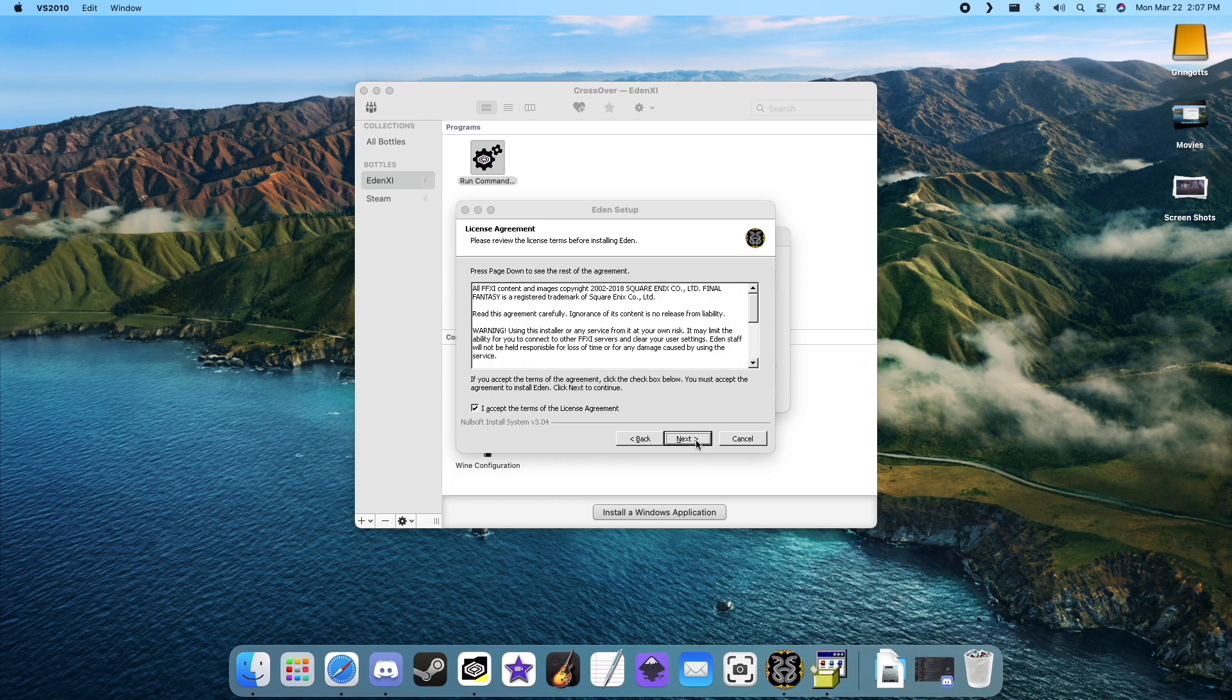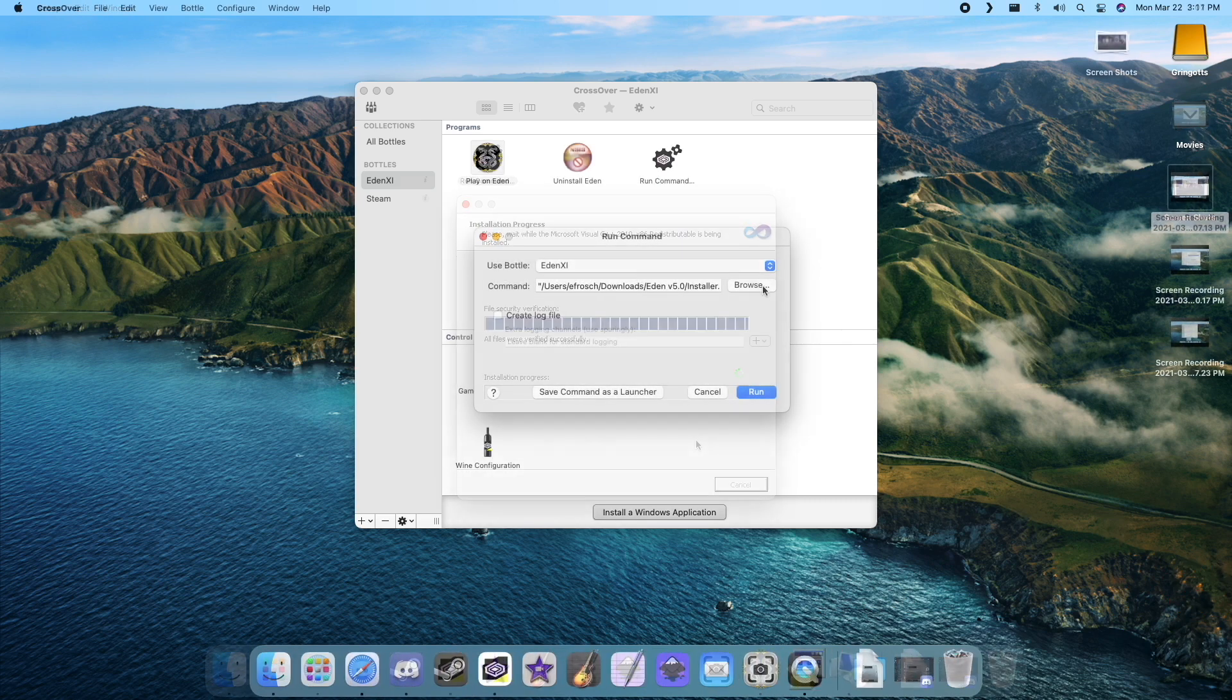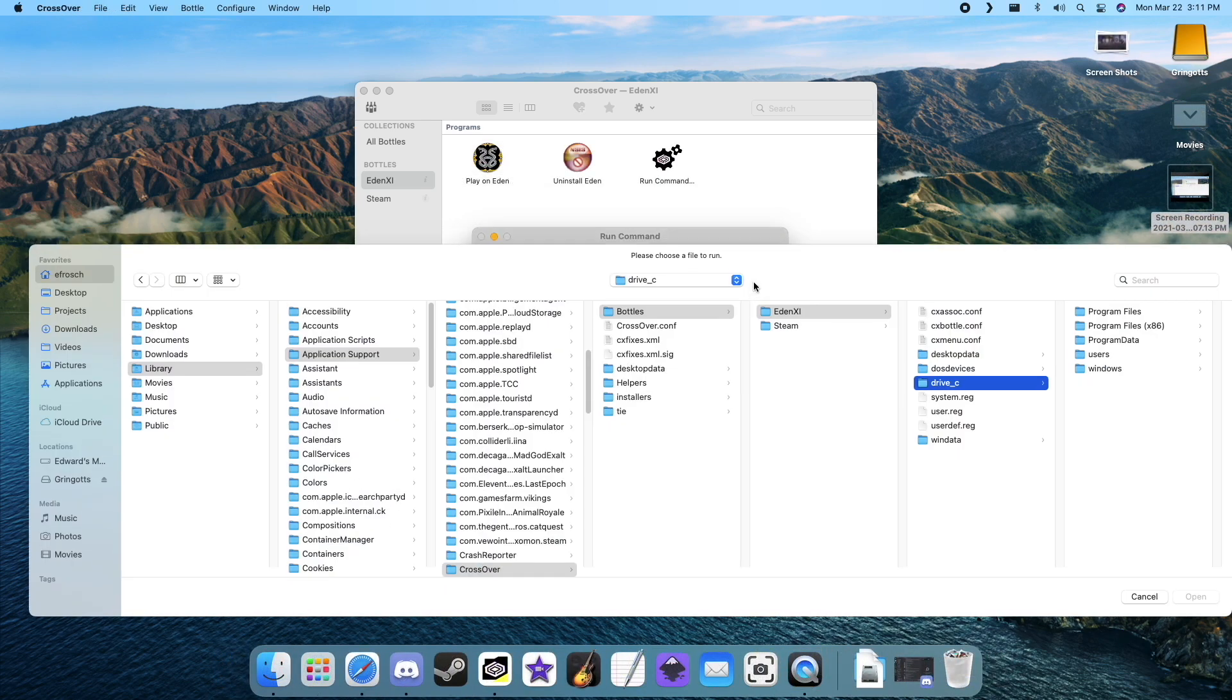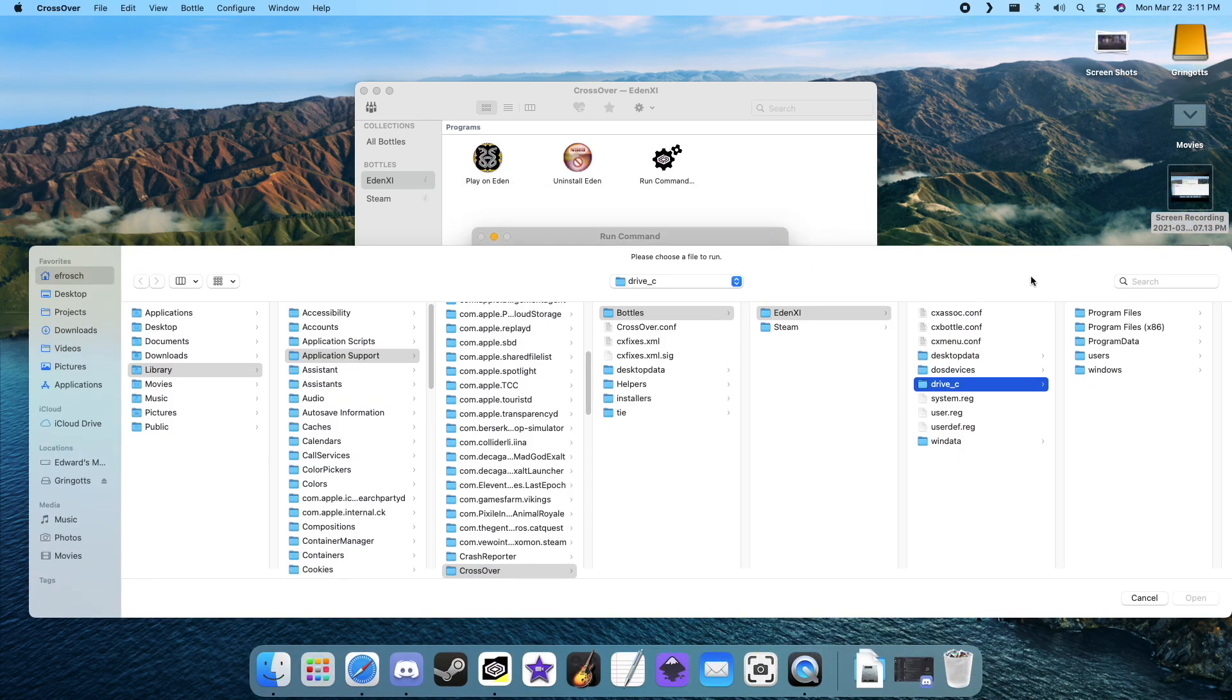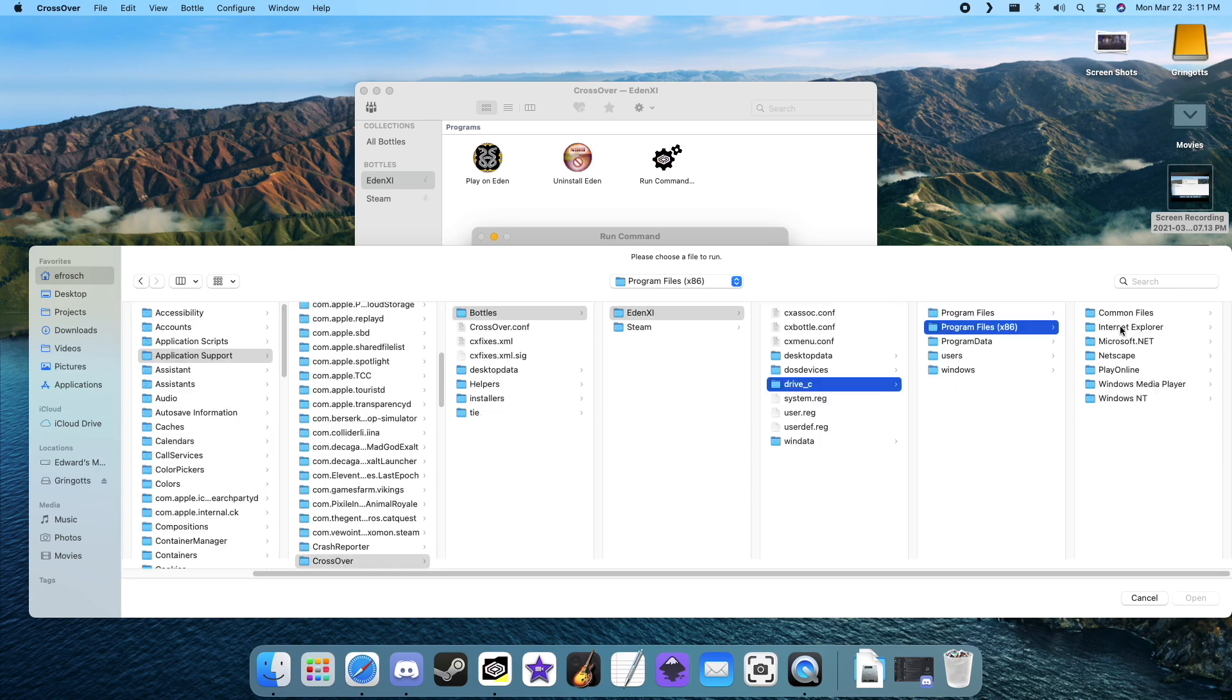Alright, let's bring up that run command again and hit browse. From here, we'll navigate our way to the Final Fantasy config application.